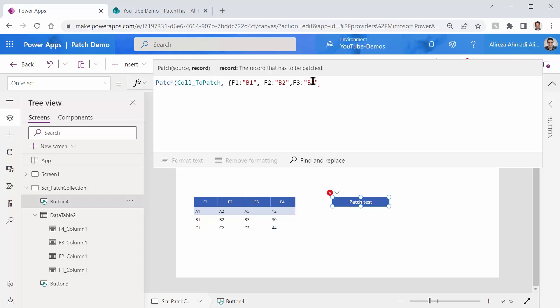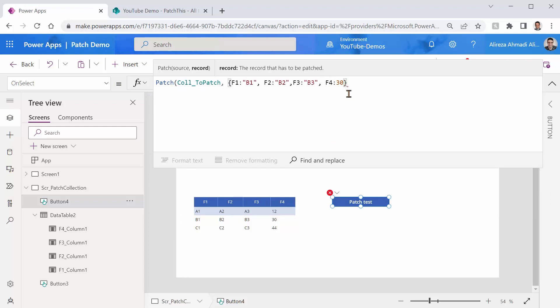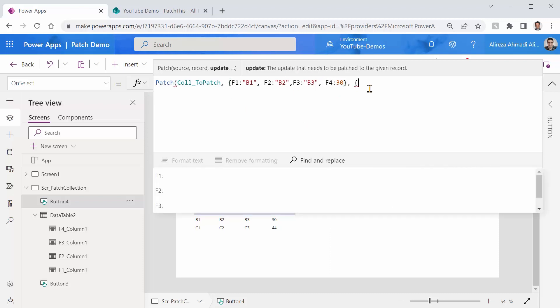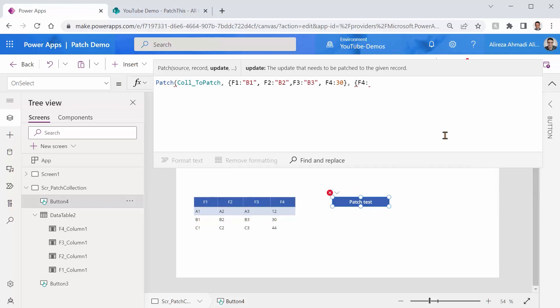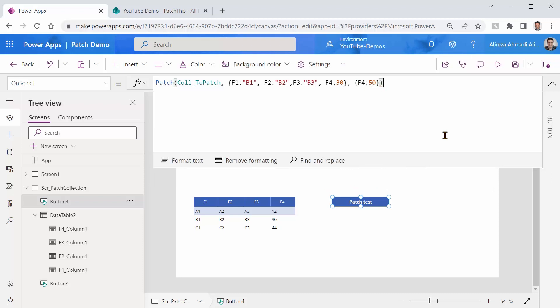You see, all these values must match because patch is looking for exactly the same record. It matches everything in that data source to find the exact record that you want to match. And finally, I would say F4 is 30. So this is the base record. This is the record that patch is going to find. Assuming that it finds this record, I would say, hey, I want you to update the field F4 with 50. I close the curly bracket, and I close the bracket, and I save it.